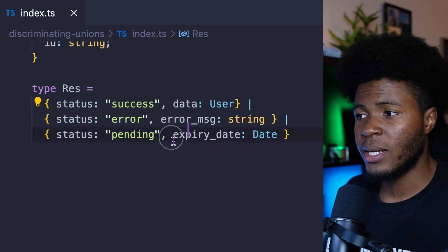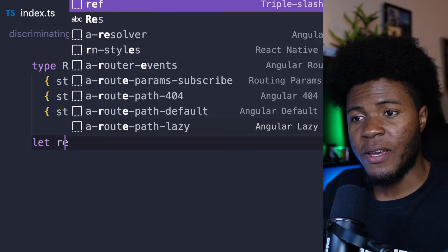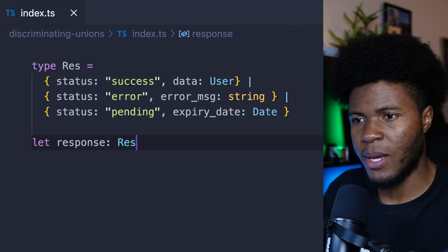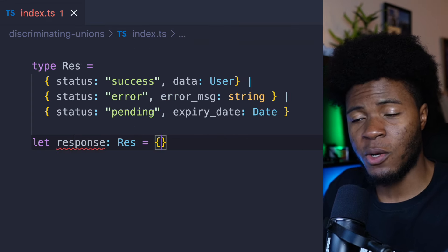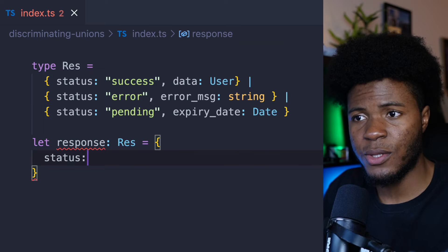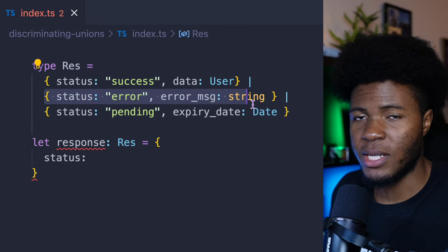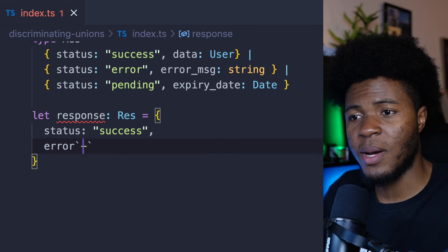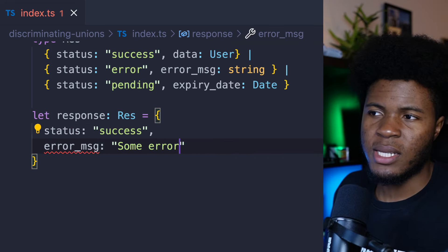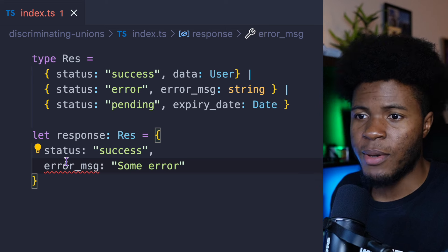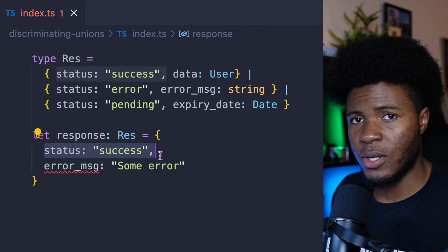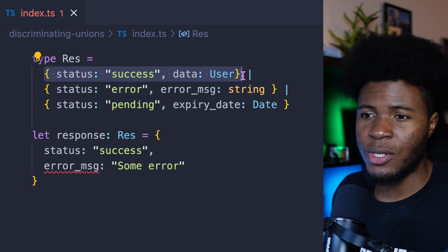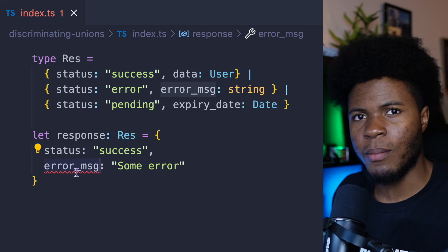Now let's say I have a variable called response and use my type alias. When I create an object, I can pass status because all of these objects have status. So here I can say status: 'success'. But if I try to pass errorMessage, you can see we have an error. Because we said status is 'success', TypeScript knows we are referring to this first object — and on this object, there is no errorMessage.